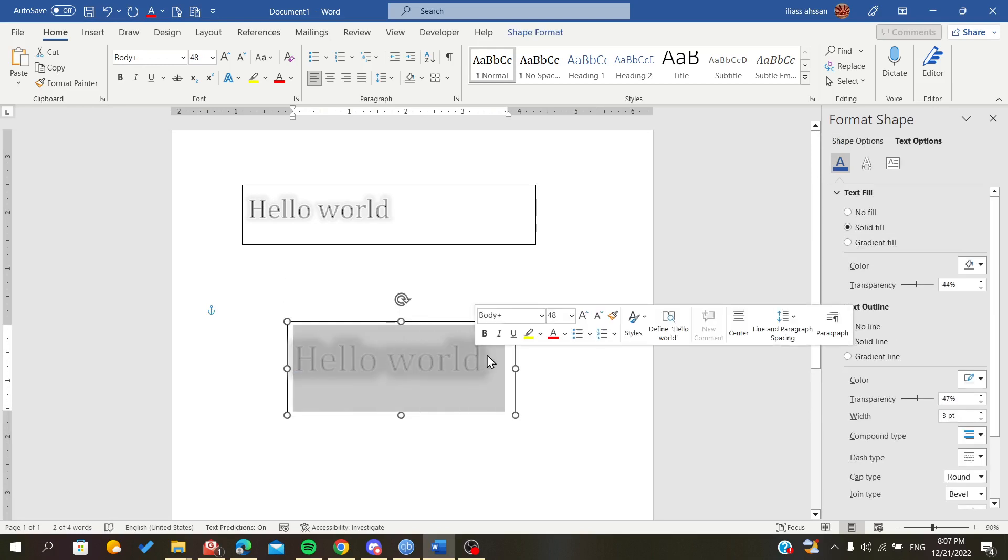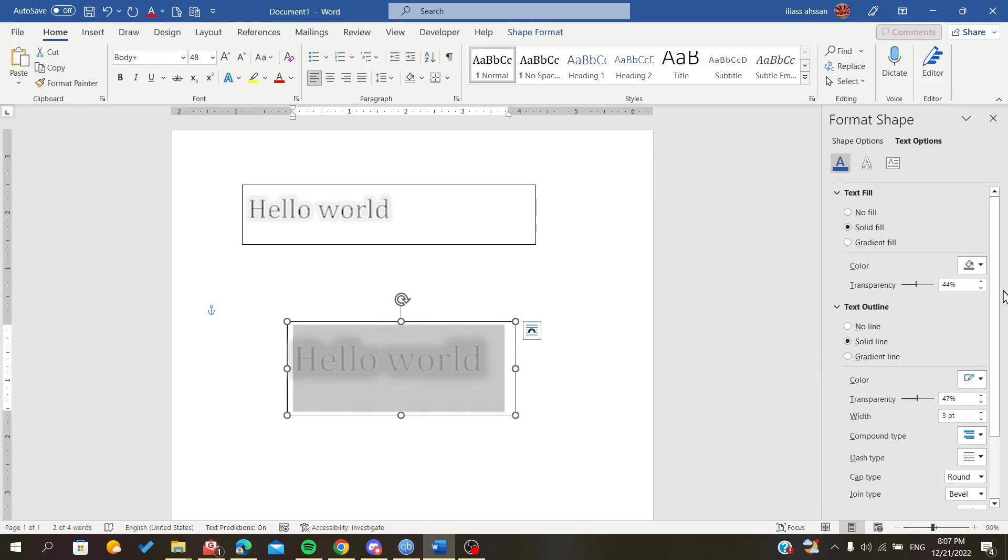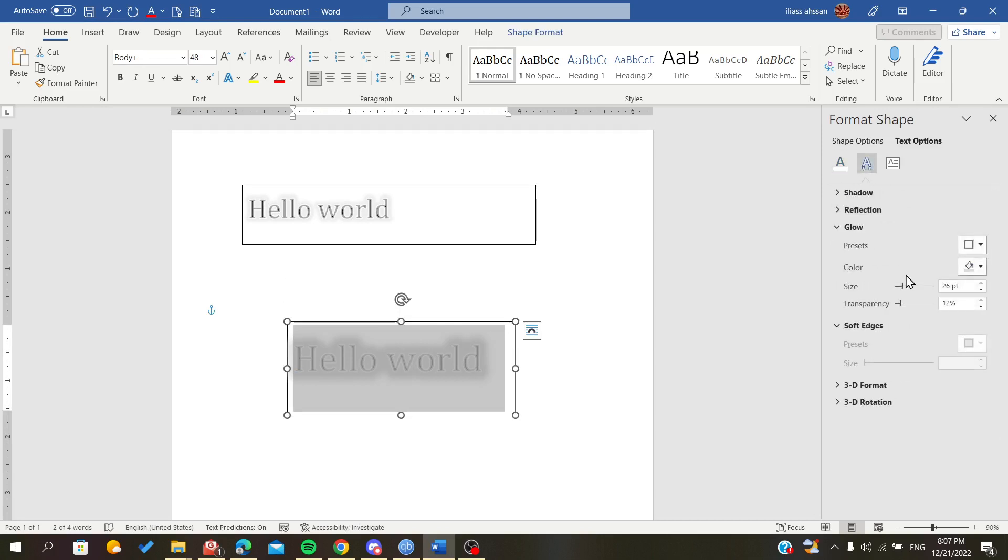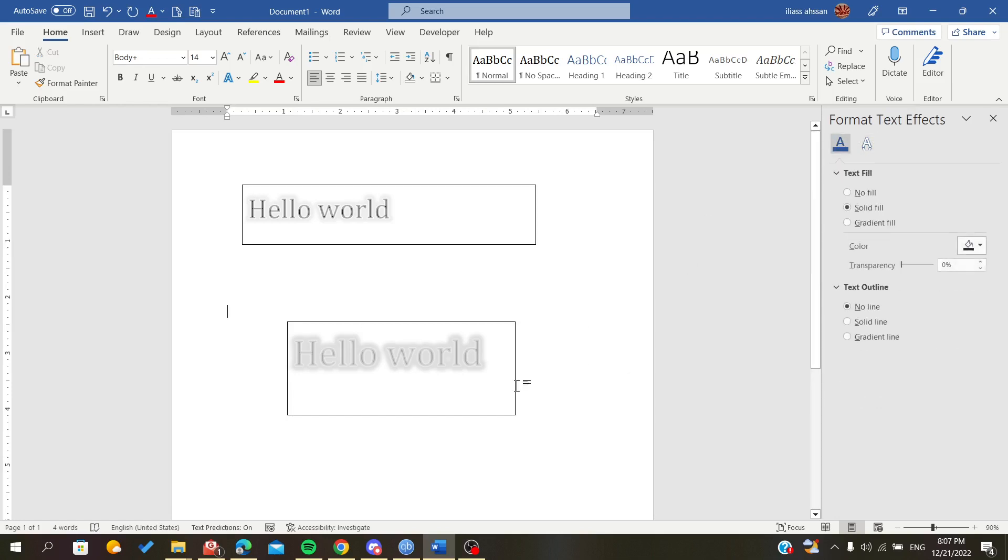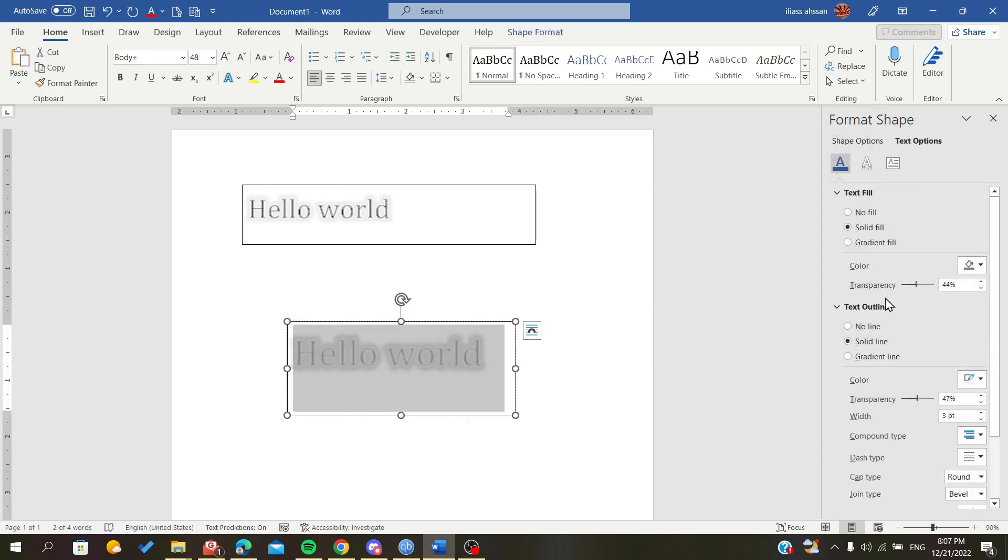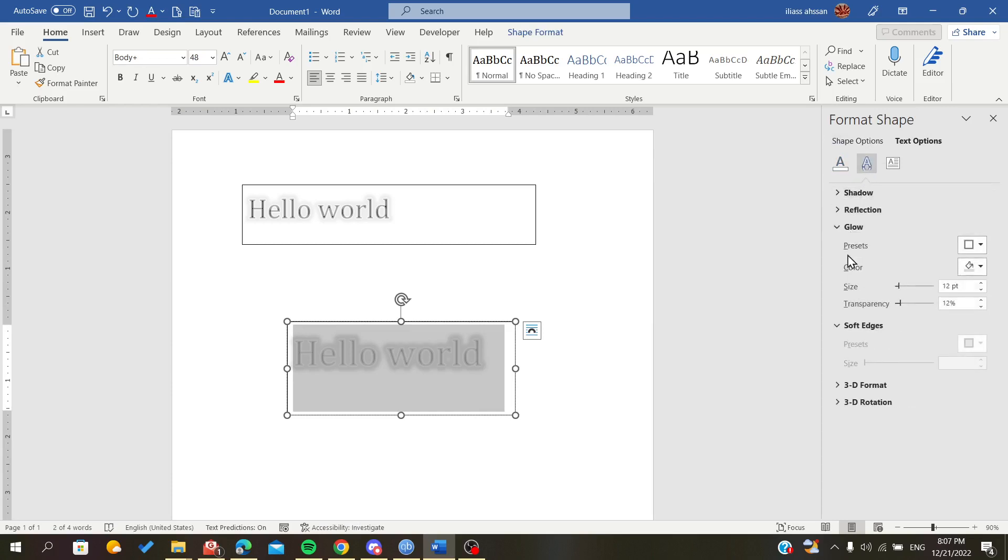You can make your text blurry and customize it however you want. For example, let's adjust the glow size so it won't be too big, and we can make it more transparent so it won't be too prominent.